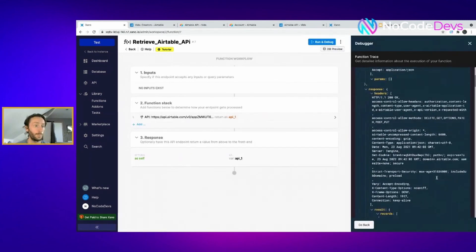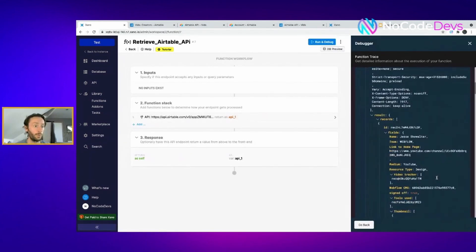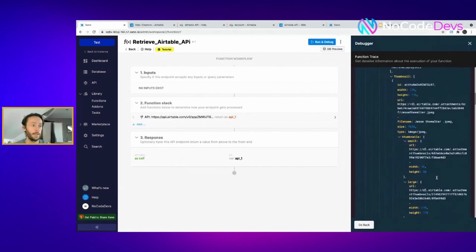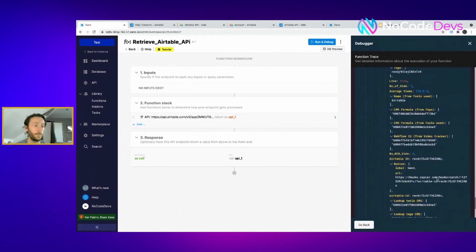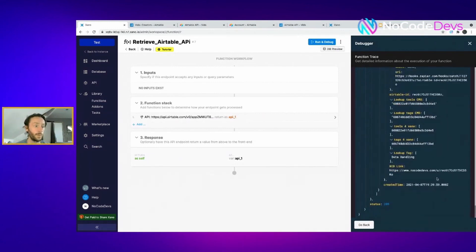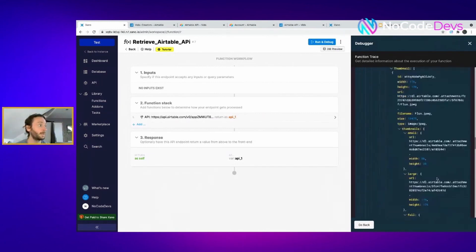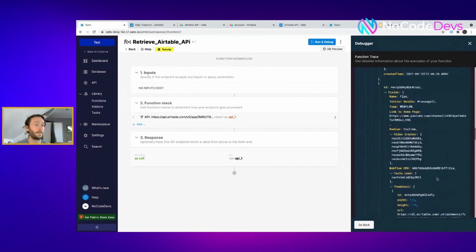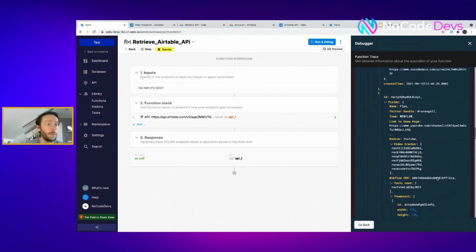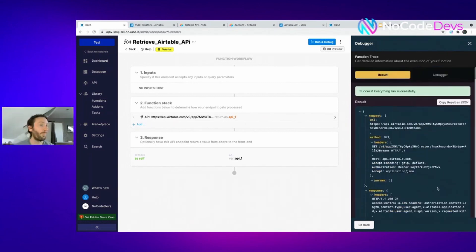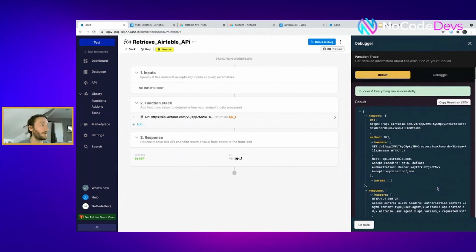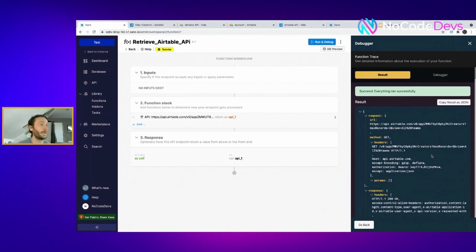There you go, so it's pulled all your records through, as you can see here. It's pulled three of my records through. That's how you get that. So that is how you retrieve your records in Xano. I'm going to save that as a function, so now you can put this function in any API record flow.